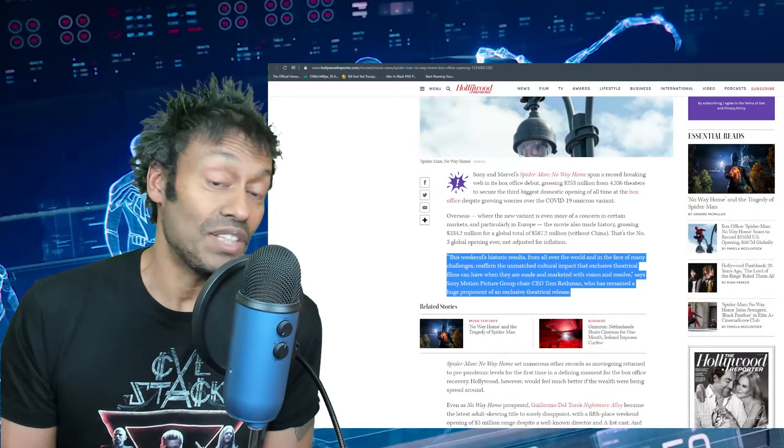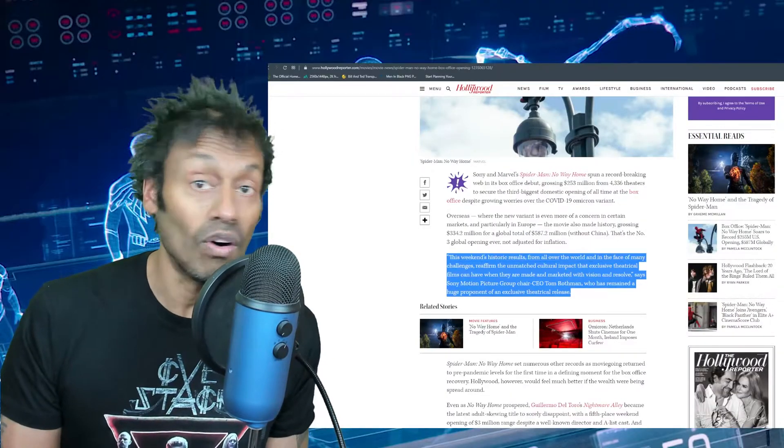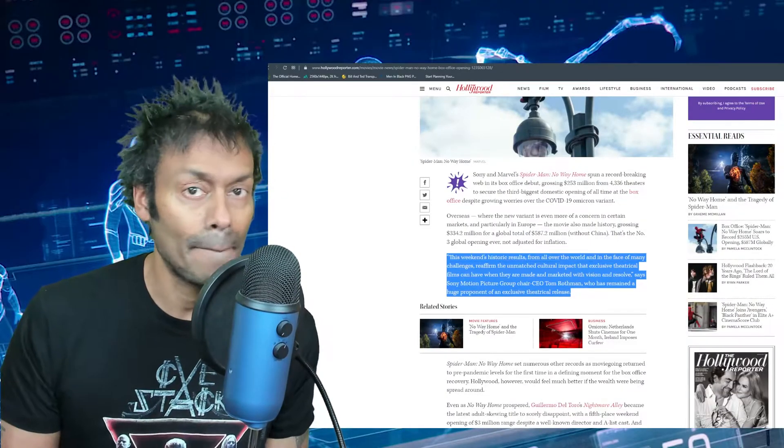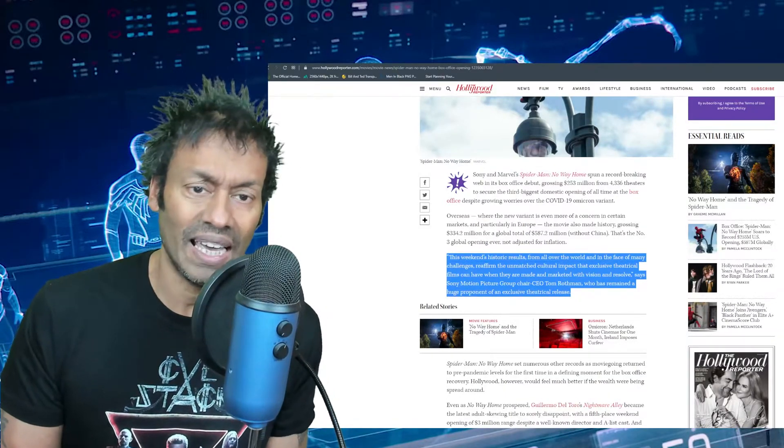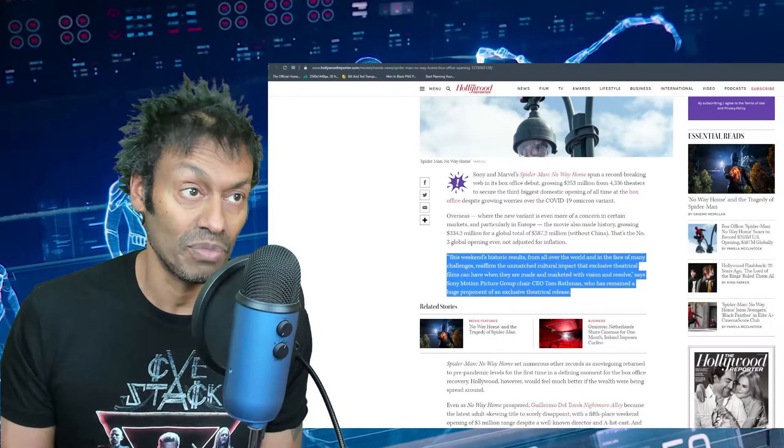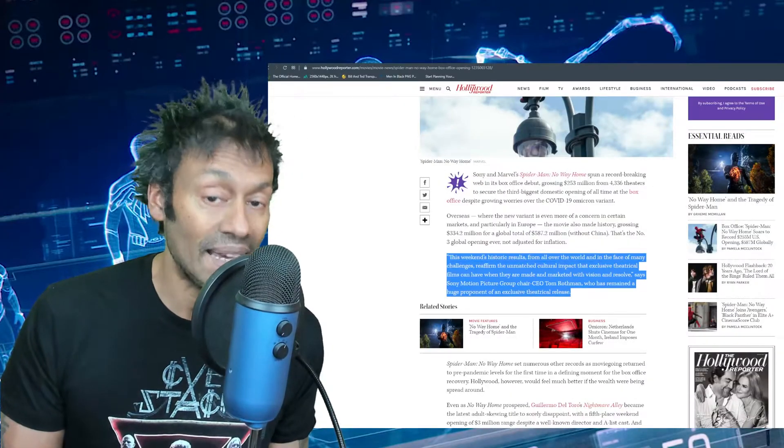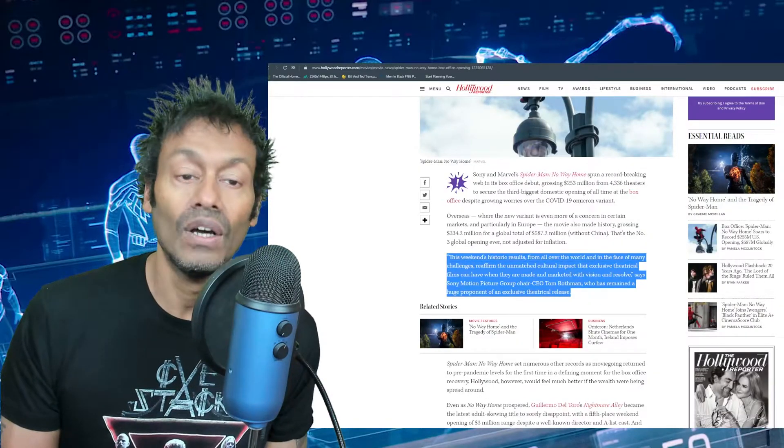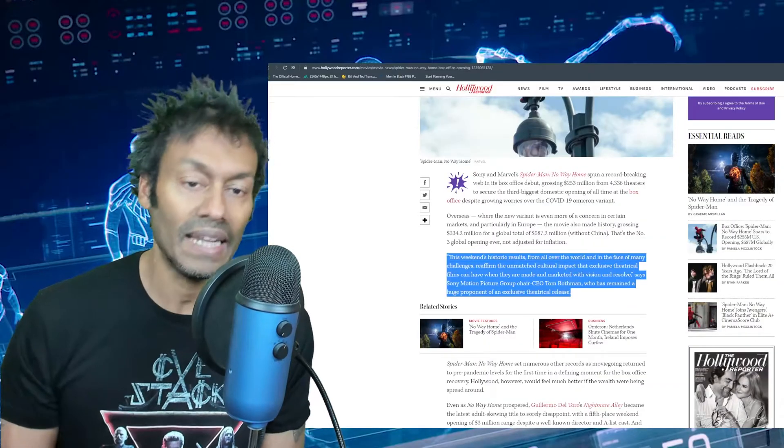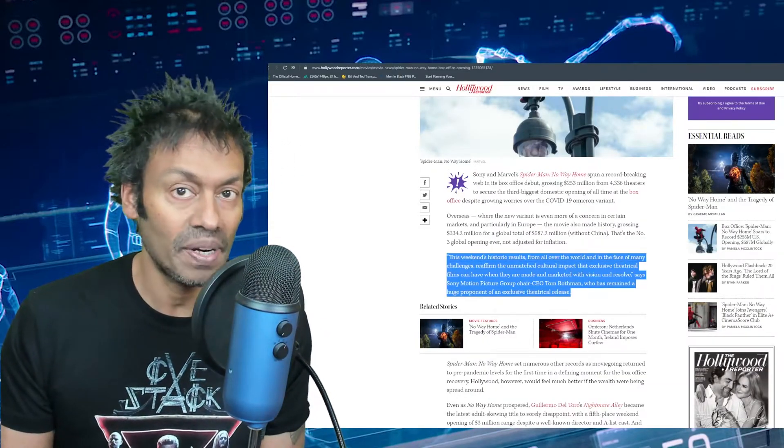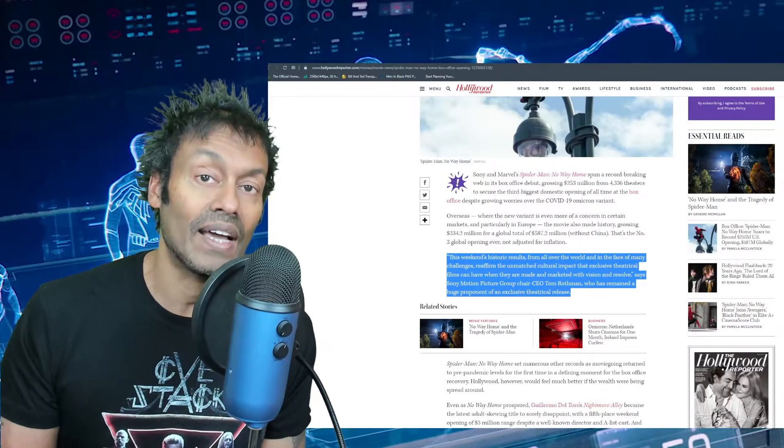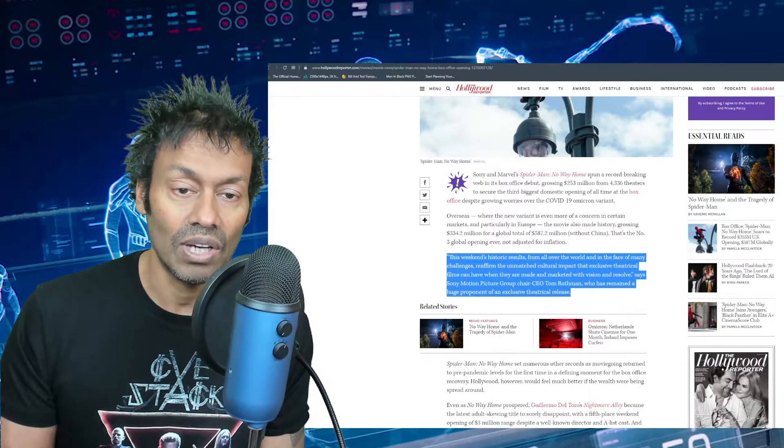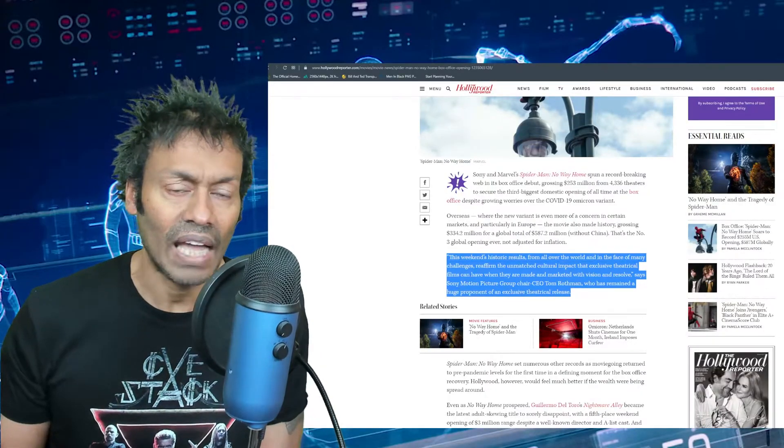This is really cool. Overseas where the new variant is even more of a concern in certain markets, particularly in Europe, places like France are closing the borders to England. But once you close the borders you can't stop a mutation from spreading anyway. The movie also made history grossing $334.2 million globally, even without China, which is pretty important. I believe China will eventually get this film released. China has a bit of a soft spot for Spidey.